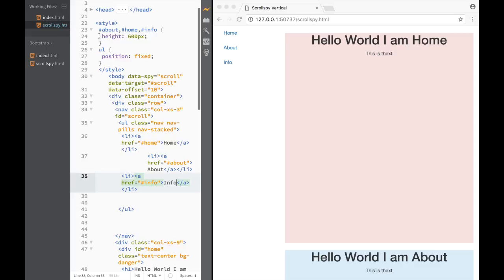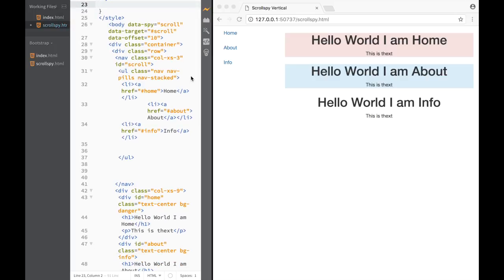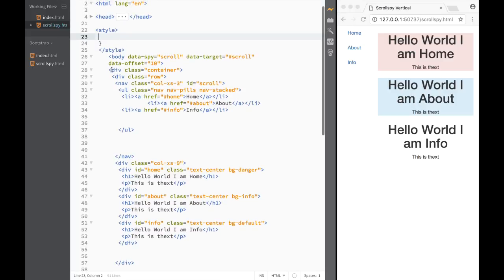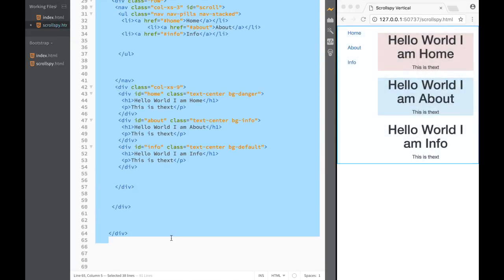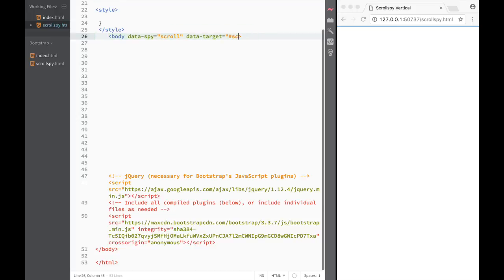I'm going to delete the existing example code so we can create it ourselves from scratch. I'll delete the body attributes and we're going to create everything fresh.